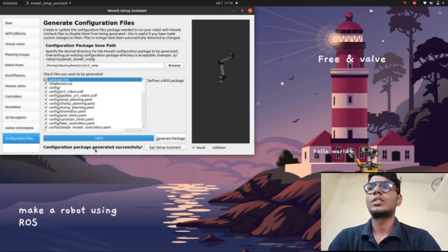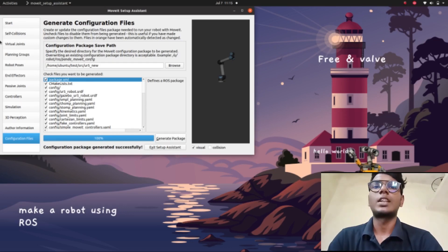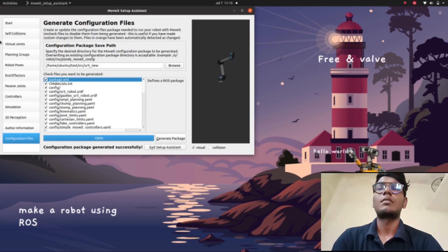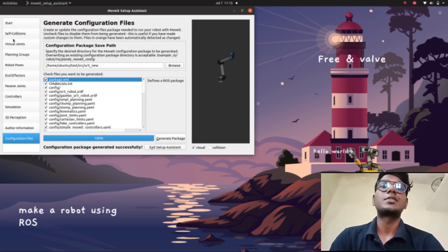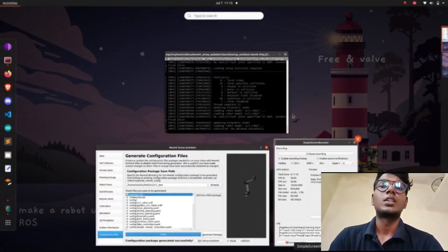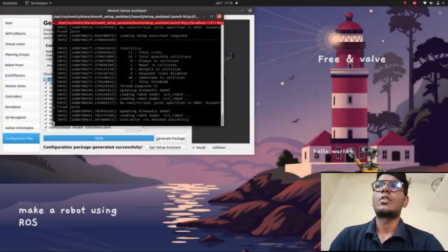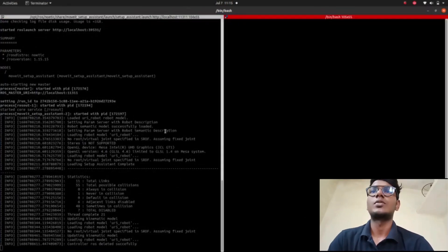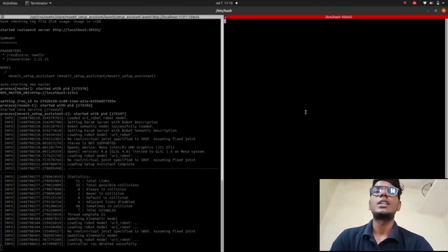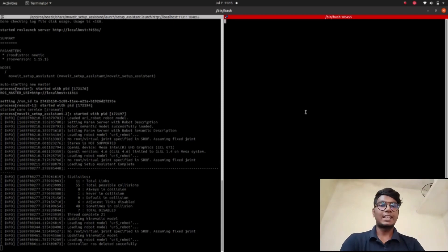The configuration package is generated successfully. The MoveIt Setup Assistant has created the URDF configuration successfully. Before going into the directory, we need to run 'catkin_make'.